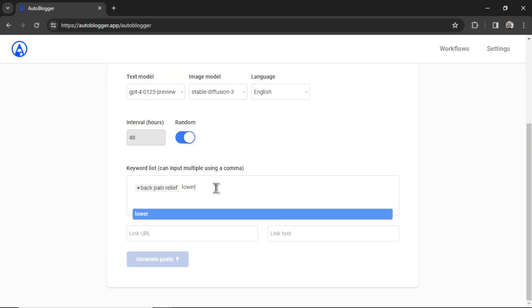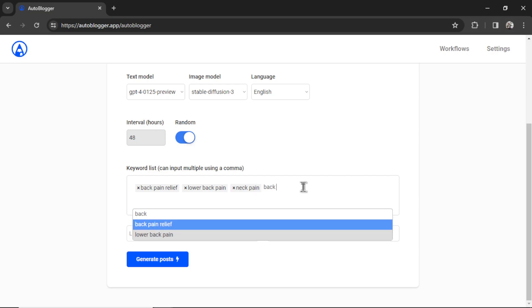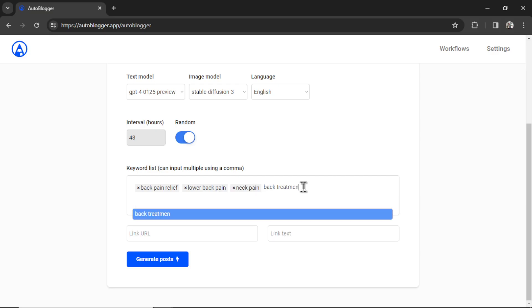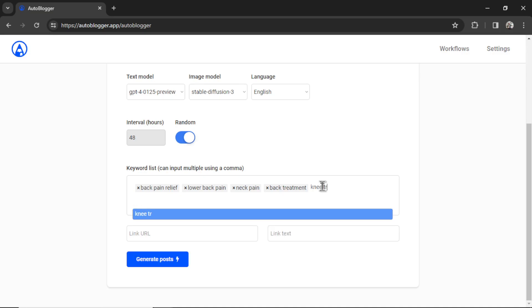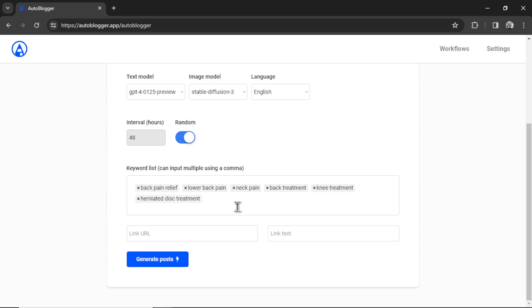Next, I'll do lower back pain. Hit enter. Let's do neck pain. Hit enter. Let's go back treatment. Maybe knee treatment. And then herniated disc treatment. Okay, we got a good six keywords to write articles for.